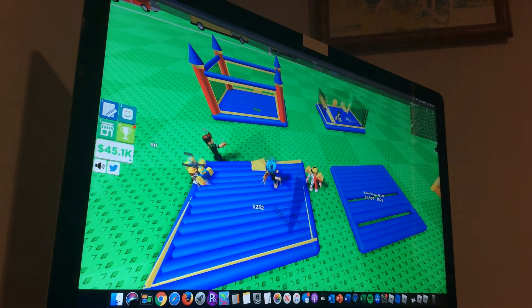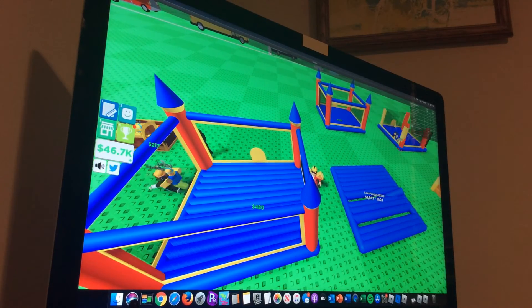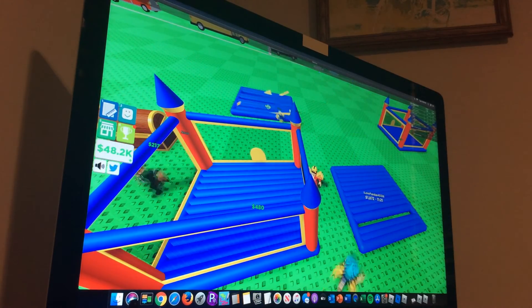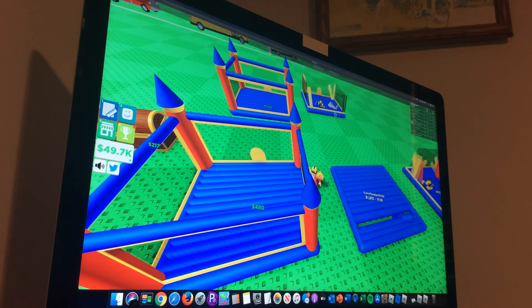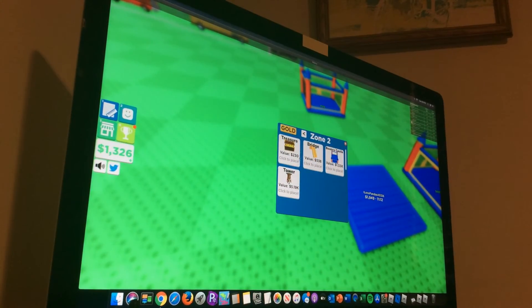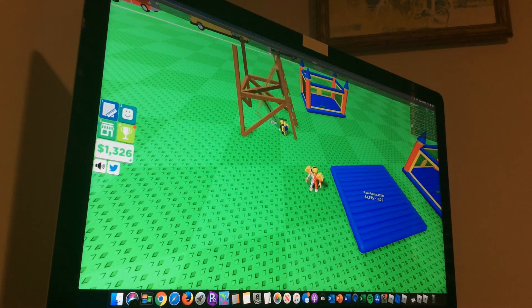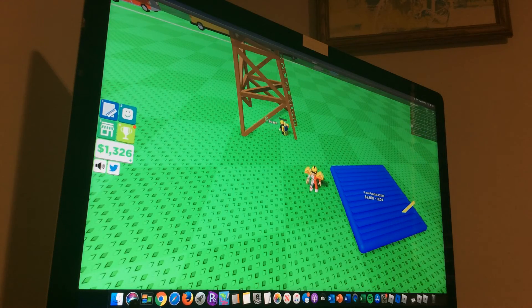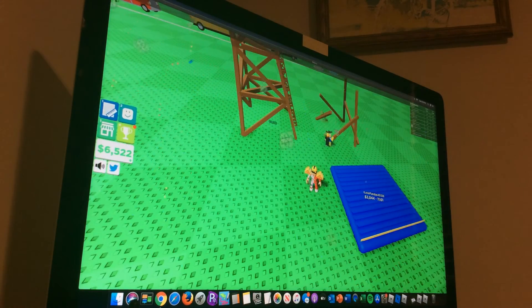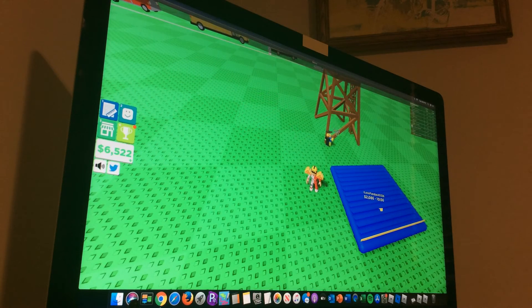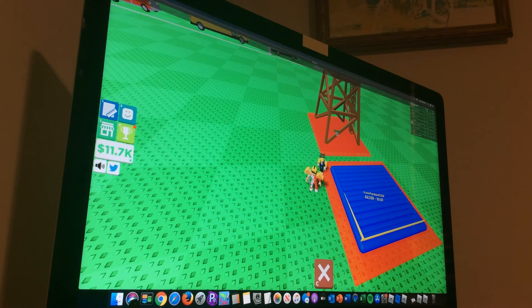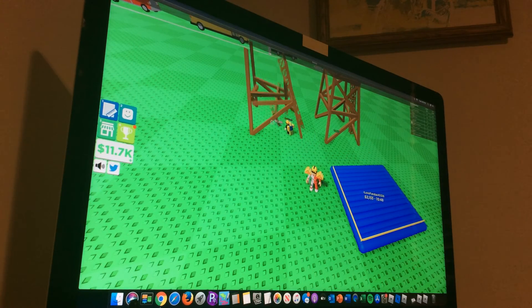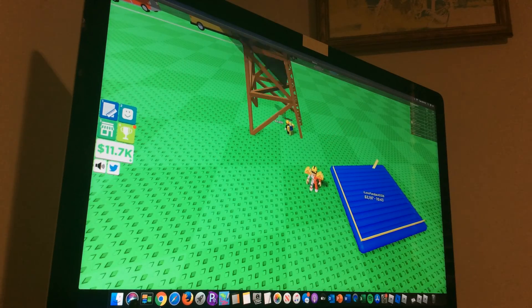How much are we gonna get per - 1500 per thing, alright that's definitely worth it. Alright we can almost buy the 50k thing. Alright we can buy now. Alright I feel like this is gonna take a while. Yeah it's gonna take quite a bit just to do one.